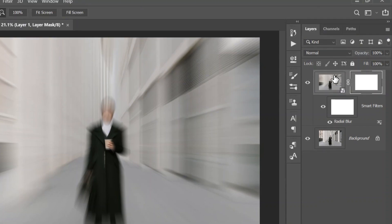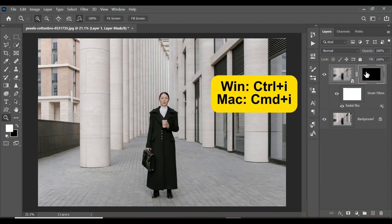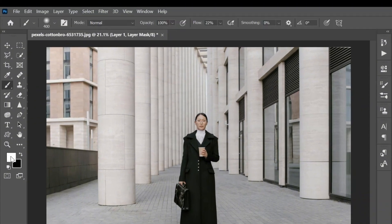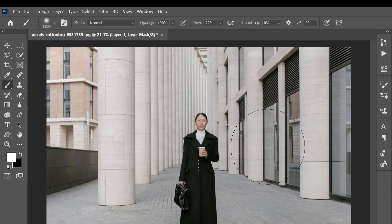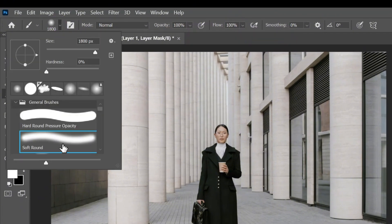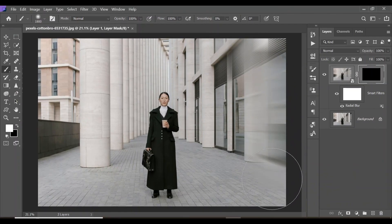Click Ctrl+I to invert the mask. Now select your Brush tool and make sure the foreground color is white. You can increase the size of your brush with the right square bracket key. Make sure the flow is at 100% and the brush is a soft brush. Now paint back the radial blur onto the image.